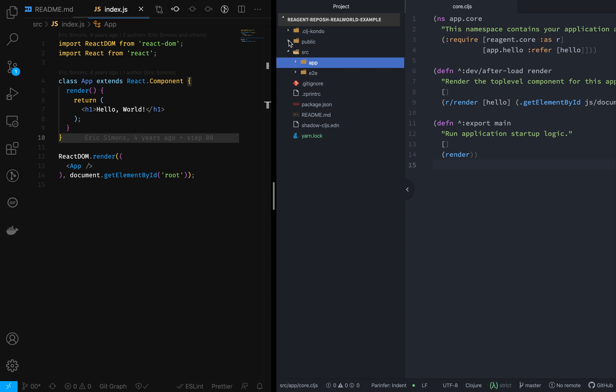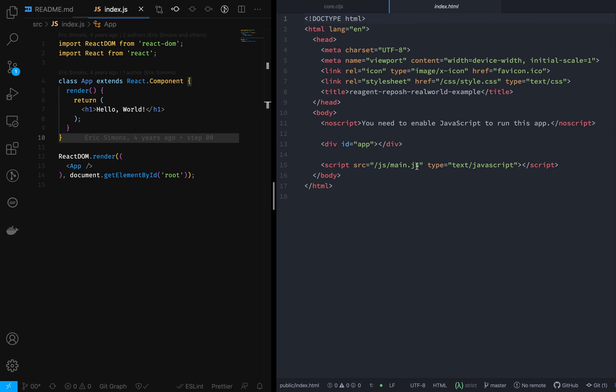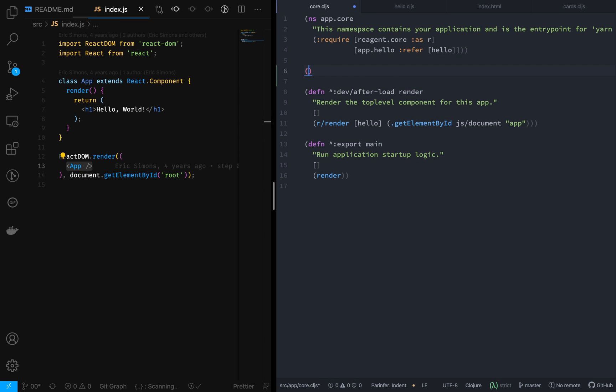The dev-after-load meta tag means that every time the ClojureScript file changes, the browser will get reloaded. Now let's look at index.html. It has a div with id of app, which is the same id we saw in core.cljs. There is also a script tag with a source of js/main.js — main.js is the compiled ClojureScript-to-JavaScript output, which will be inside the js directory.